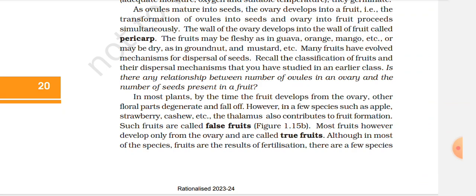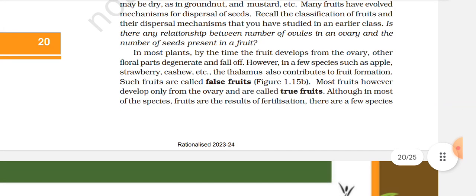Recall the classification of fruits and mechanisms for dispersal of seeds that you have studied in an earlier class. Is there any relationship between the number of ovules in an ovary and the number of seeds in a fruit? In most plants, by the time the fruit develops from the ovary, other parts degenerate and fall off. However, in a few species such as apple and strawberry, the thalamus also contributes to fruit formation — such fruits are called false fruits.